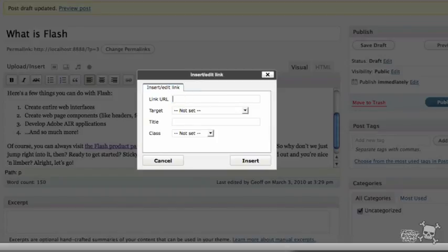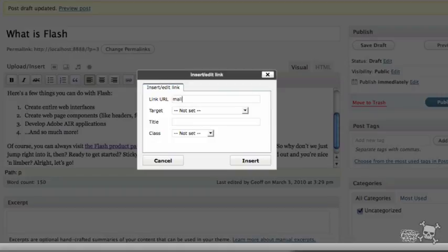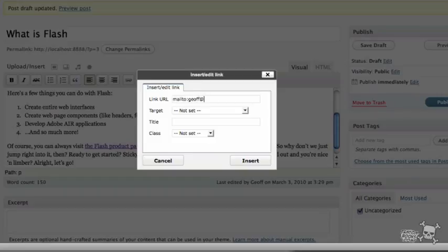And instead, again, if you've never done this before, it's so easy to do. You just need to know what to type in. Type M-A-I-L-T-O, full colon, that's it. M-A-I-L-T-O, full colon, no spaces here, and then your email address. So I'll put jeff at 10tonbooks.com. That's all there is to it. Pretty easy stuff. So again, M-A-I-L-T-O, full colon, email address.